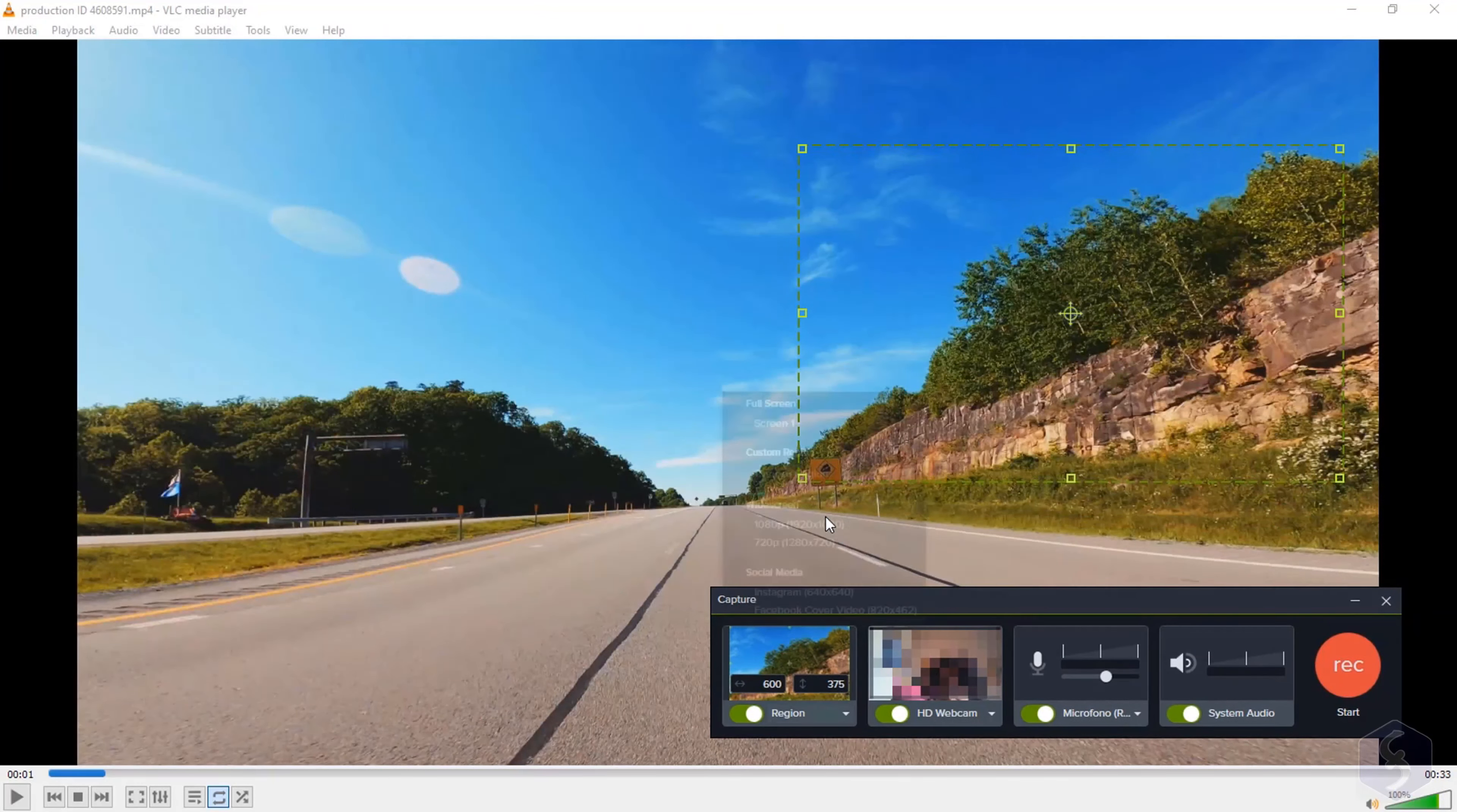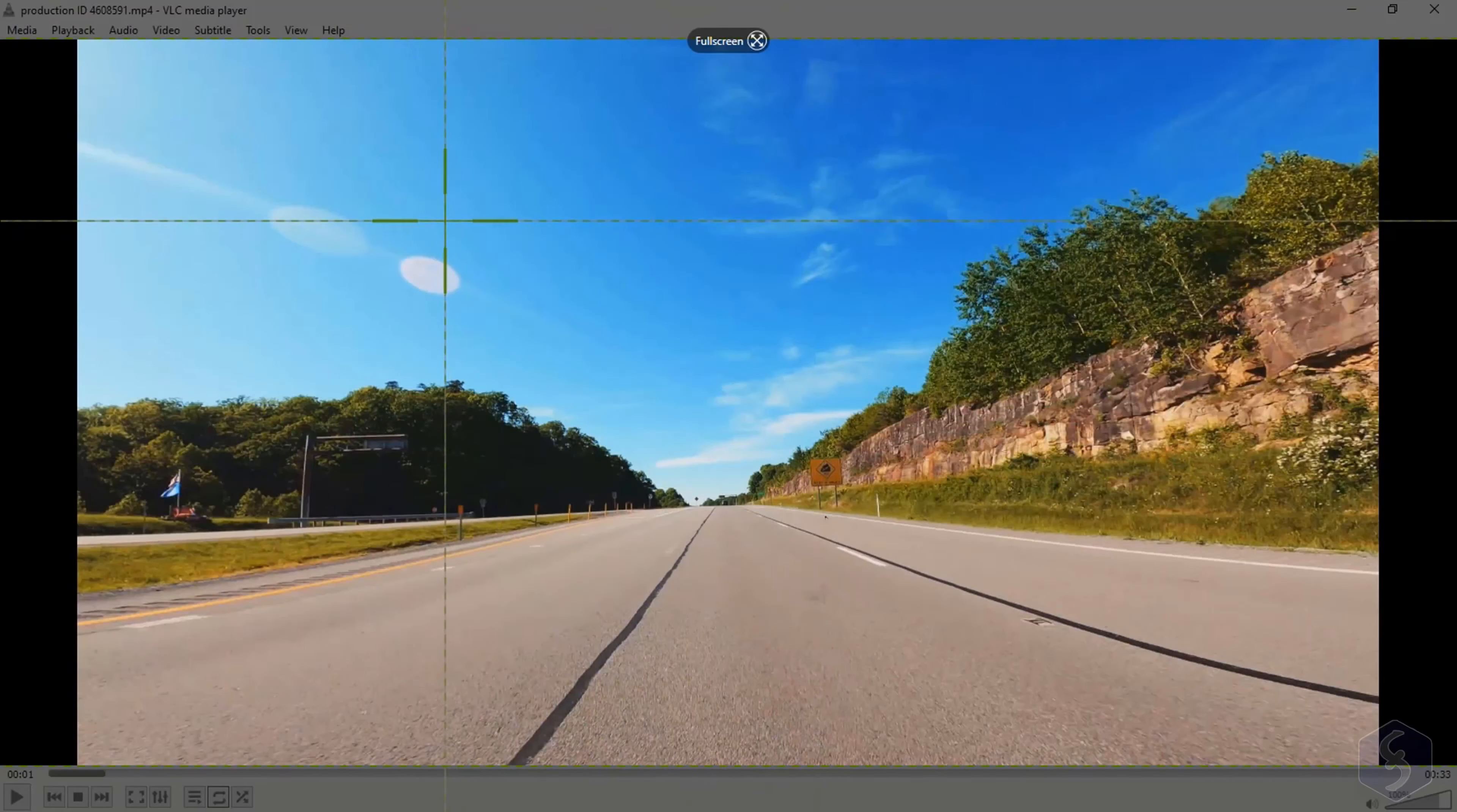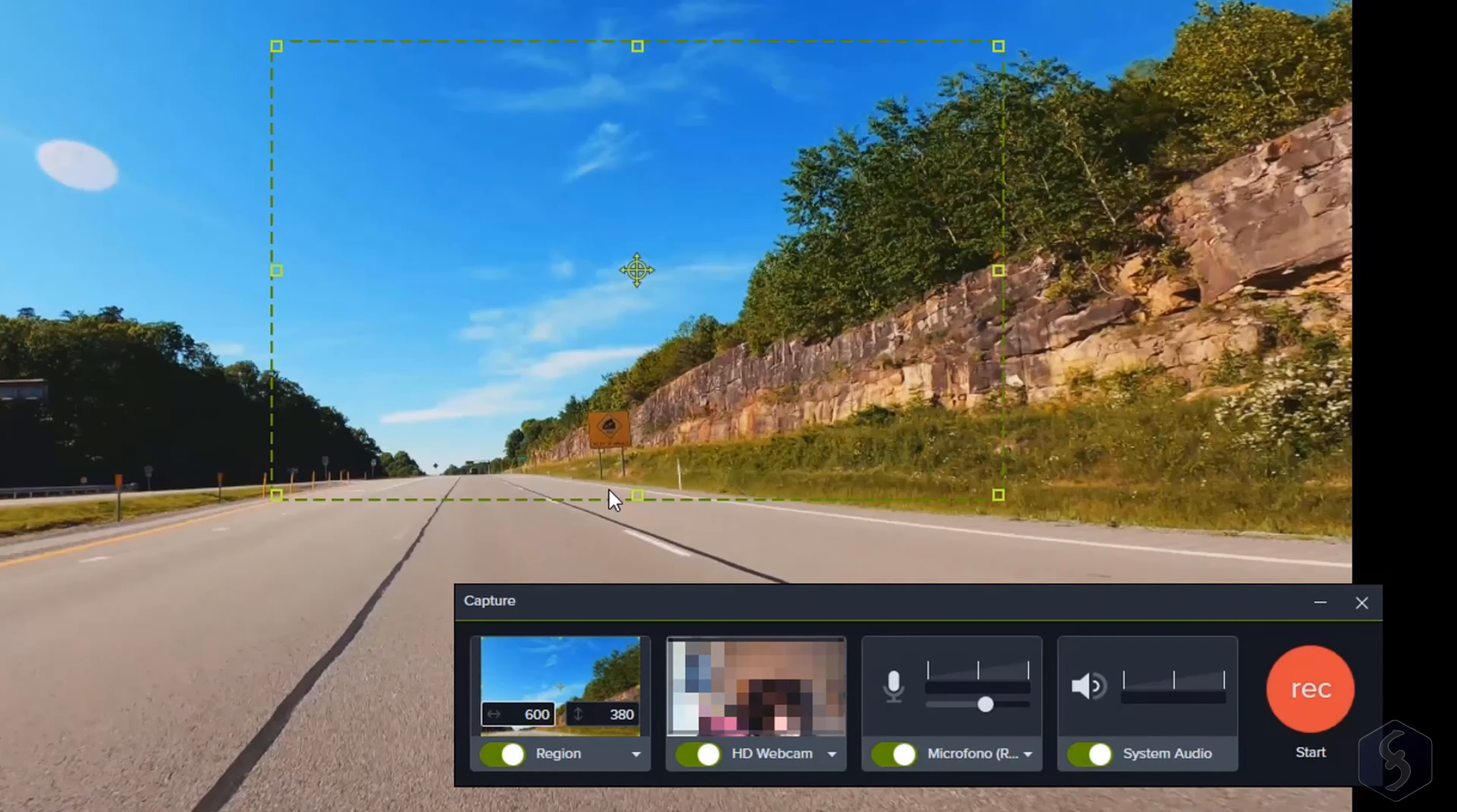When recording your screen, you can go in full screen mode, pick any standard HD resolution, or any template for social media. Choose Custom to set your own region by clicking and dragging on the screen, moving and resizing it as you need. You can also check and adjust its size precisely.